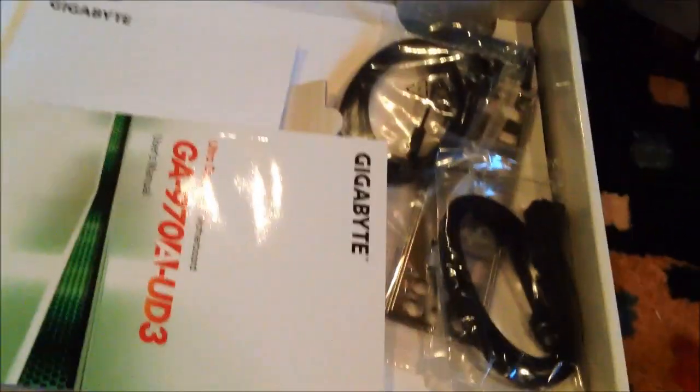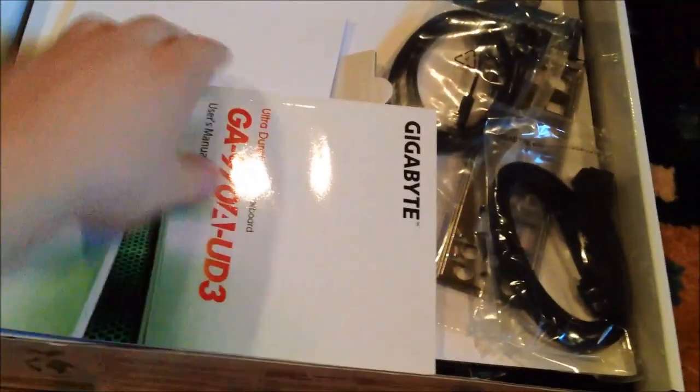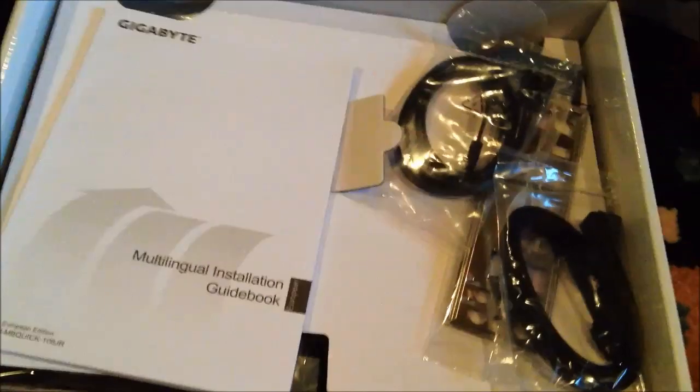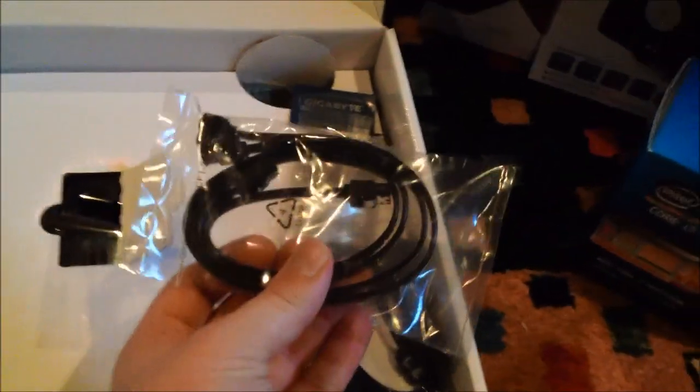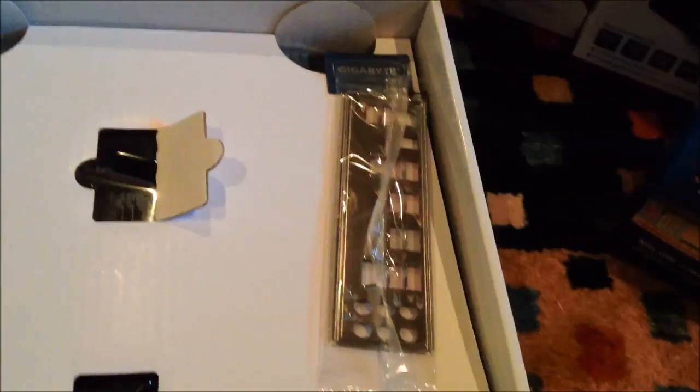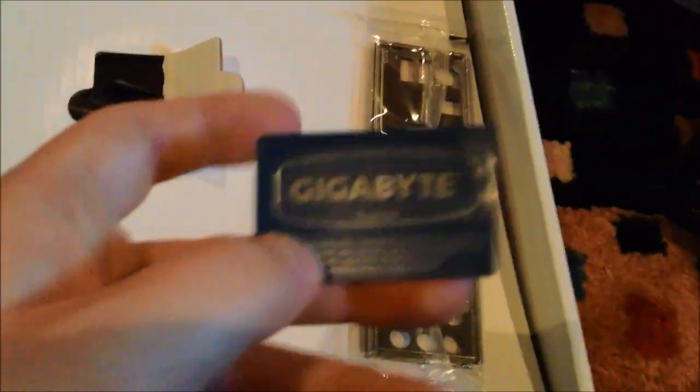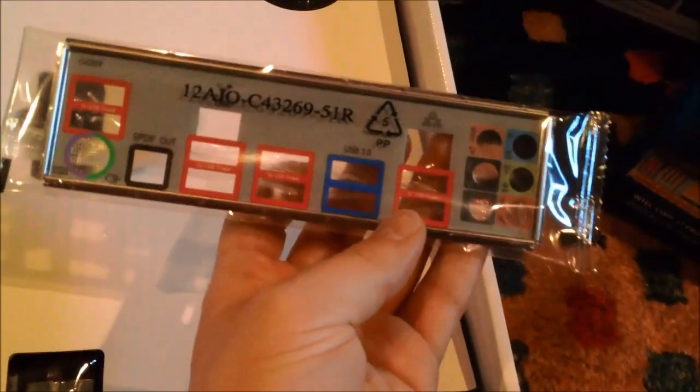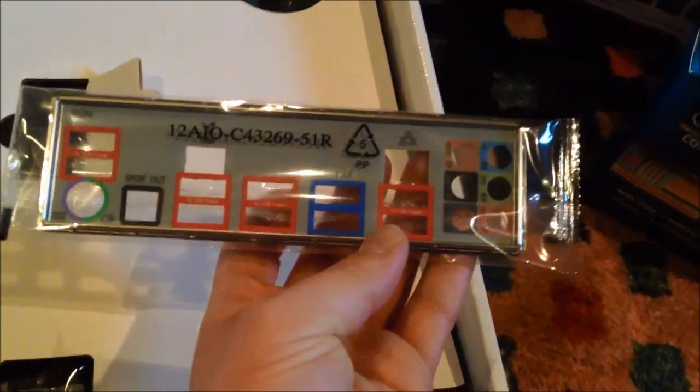Move all this stuff out of the way. Mmm, that new motherboard smell. Get your manuals, all that stuff. Some pretty black SATA cables. A gigabyte sticker there. I/O shield. Really nice colored I/O shield too.